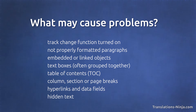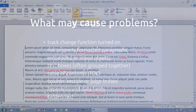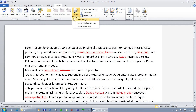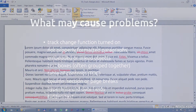The first thing we have to check is the Track Changes function. It must be turned off and all changes must be accepted or rejected. Otherwise, the translation will appear in the document as a change that can be accepted or rejected at the end.